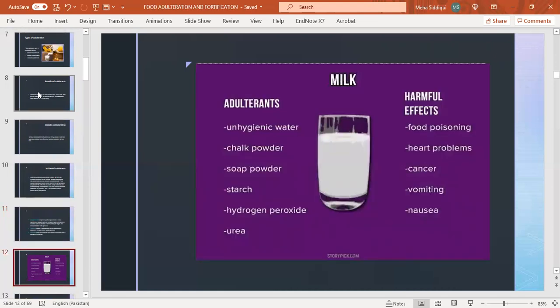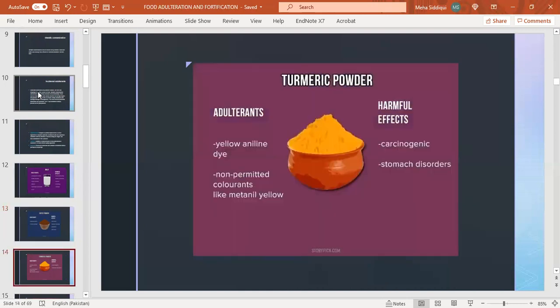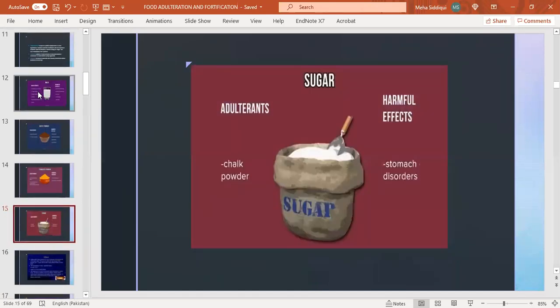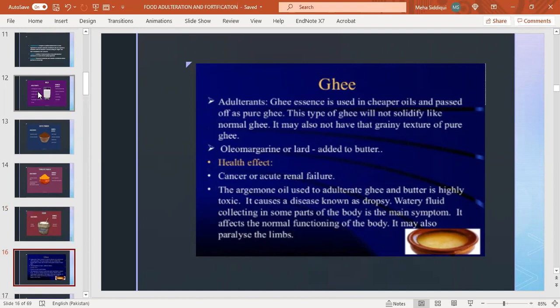Common adulterants and their harmful effects: in milk, commonly used adulterants are unhygienic water, chalk powder, soap powder, starch, hydrogen peroxide, and urea. Harmful effects include food poisoning, heart problems, cancer, vomiting, nausea. In coffee powder: tamarind seed and chicory powder, causing diarrhea, stomach disorder, giddiness, joint pain. In turmeric powder: yellow aniline dye, non-permitted colorants like metanil yellow causing carcinogenic effects and stomach disorders. In sugar: chalk powder causing stomach disorders.